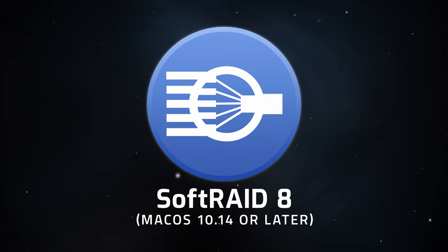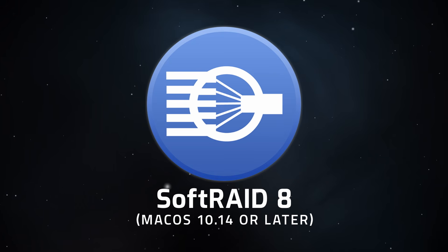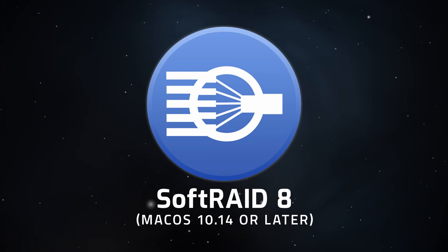Hello and welcome to our instructional series of videos. In this installment, we're going to show you how to create a RAID volume using SoftRAID 8 for Mac.